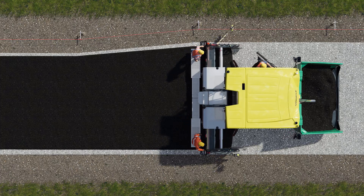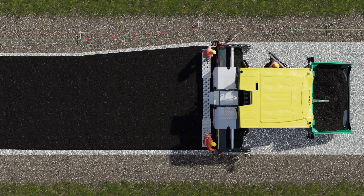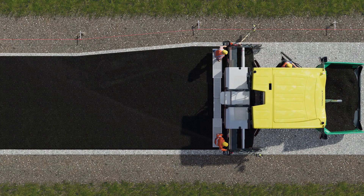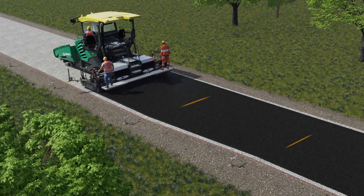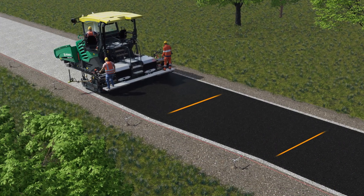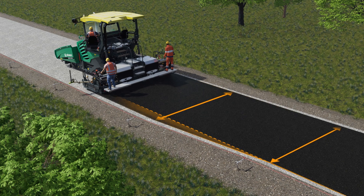The screed operator on this side can concentrate fully on other functions relevant to paving, resulting in highly accurate paving.